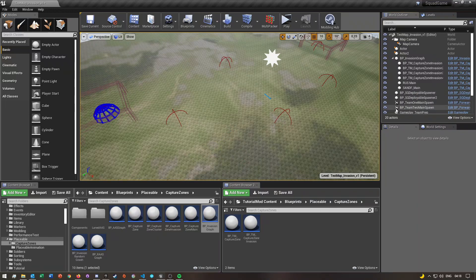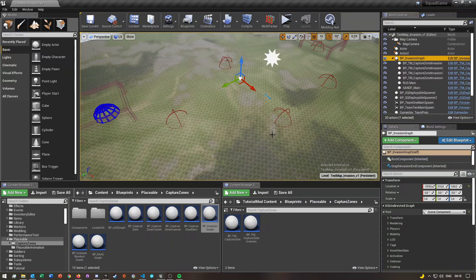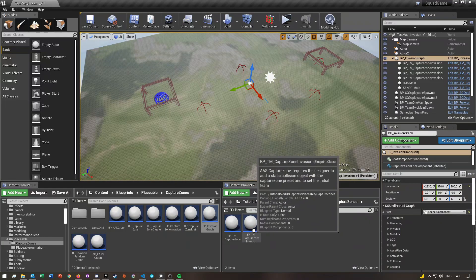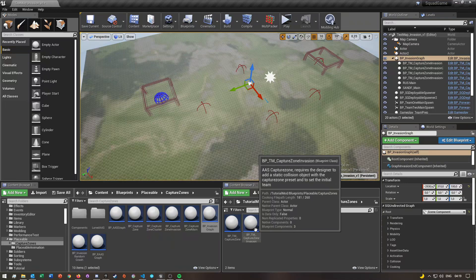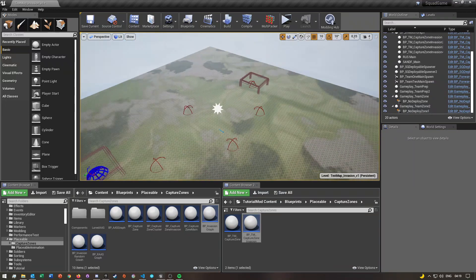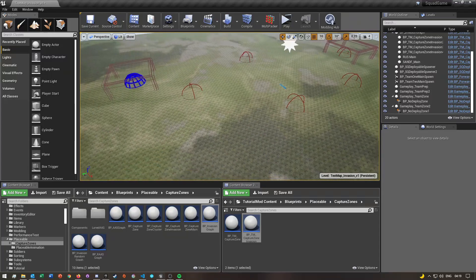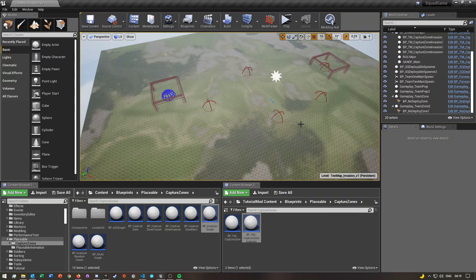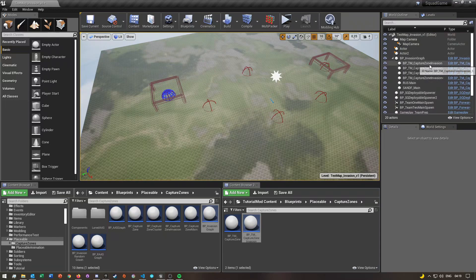I already have mine in the map so I'm just going to delete the extra one. Once you have the invasion graph in the map, the next thing is to take this custom capture zone we created for invasion, drag it in, and place it wherever you want capture points to be on your map. Obviously this is a test map so I just randomly placed them, but you have to place them where you want your objectives.